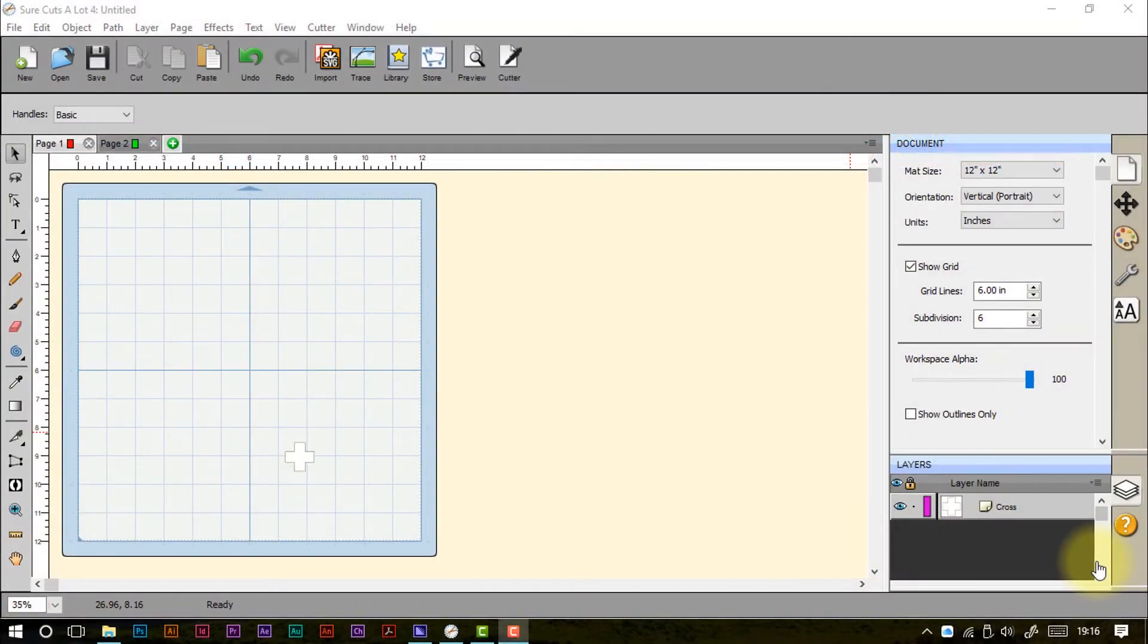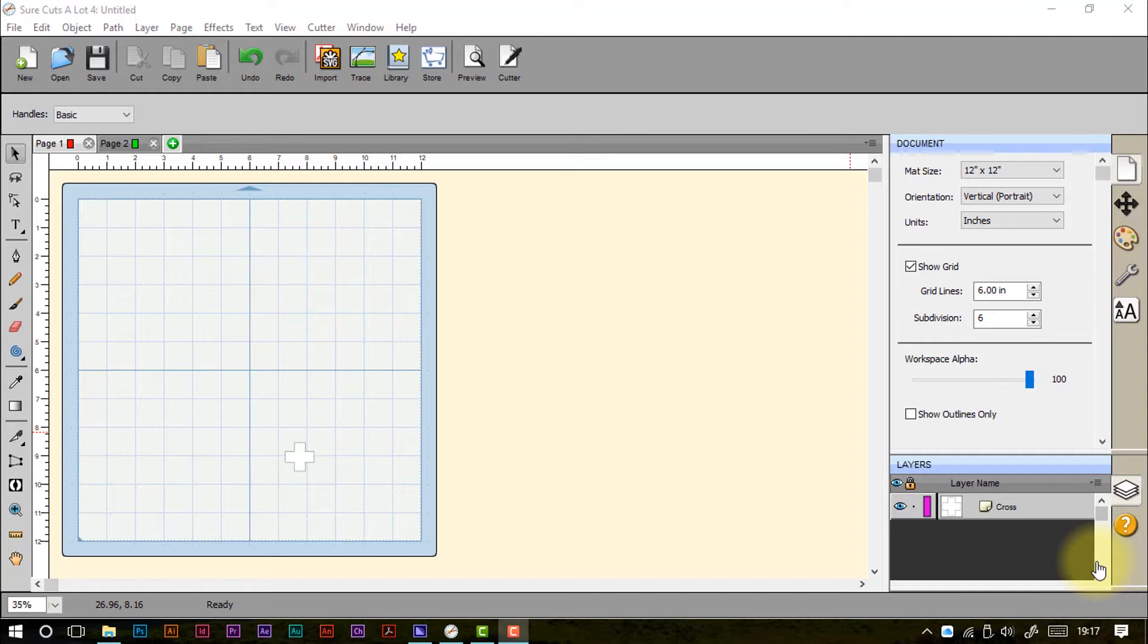Welcome to part 5 of my getting to know Shortcuts A Lot series of videos. In this particular video I'm going to be showing you the library.